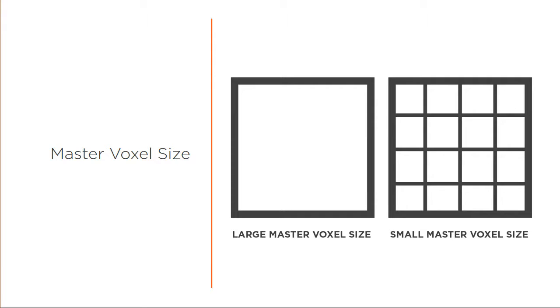When you have a larger voxel, that means you're going to end up with less particles that get generated from those voxels. If you decrease that master voxel size, make it a smaller value, you're going to have smaller voxels which in turn is going to increase the resolution of your simulation.